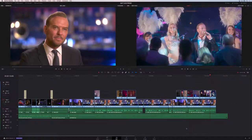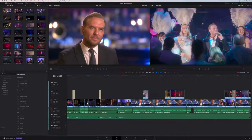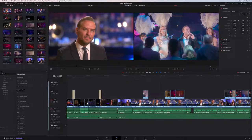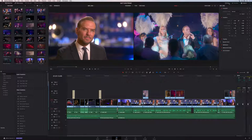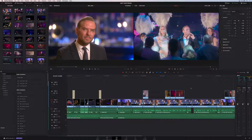When we thought about what DaVinci Resolve 16 would be, we took a step back and looked at the edit page and realized that all of the editing tools are really based on core concepts and workflows that haven't changed in decades. They're designed for long format, feature film, episodic television work. But there are editors that need to work on fast turnaround short format projects, which is why we came up with the new cut page.